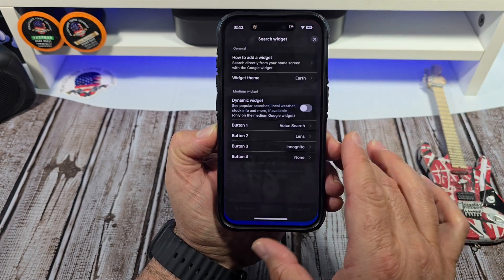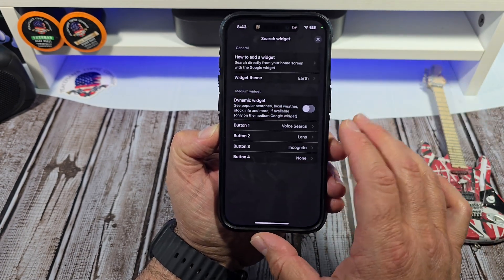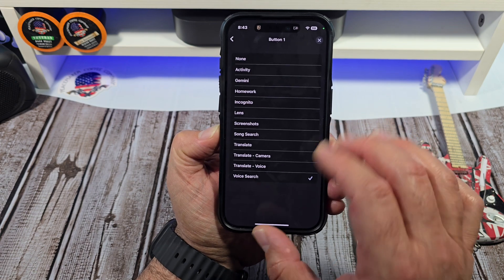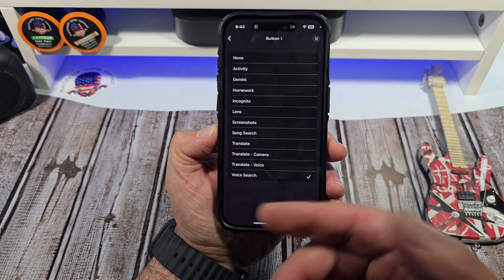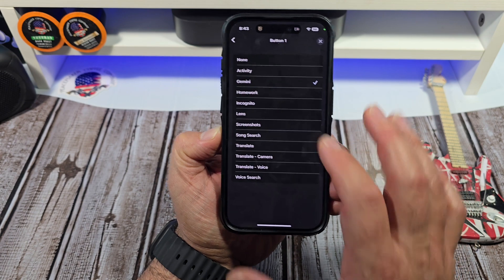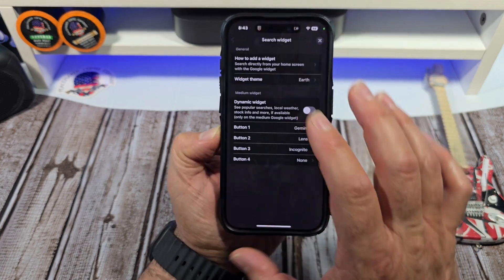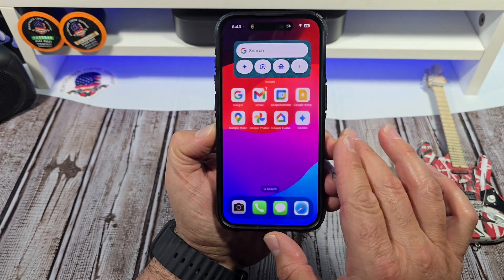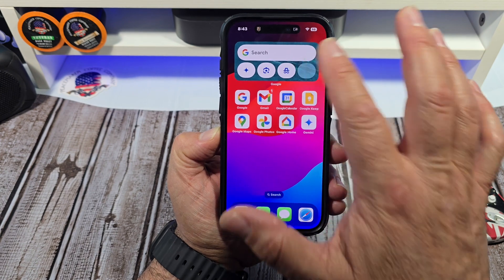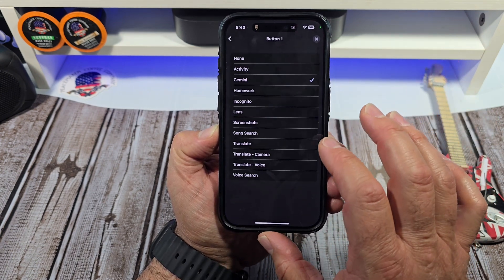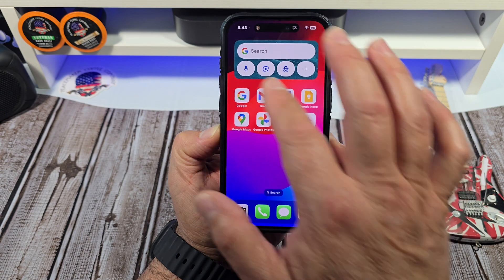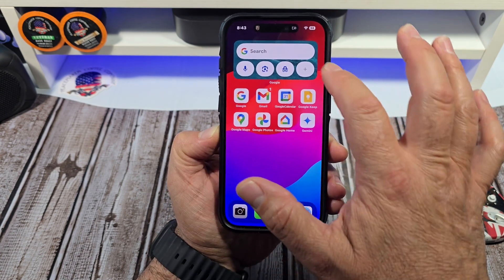Press the plus button. Button one is voice search. Say you wanted to change that — you can change it to Gemini. Come back, tap done, and now it's Gemini. If you don't like that and want to change it back, go back in and it's back to voice search.